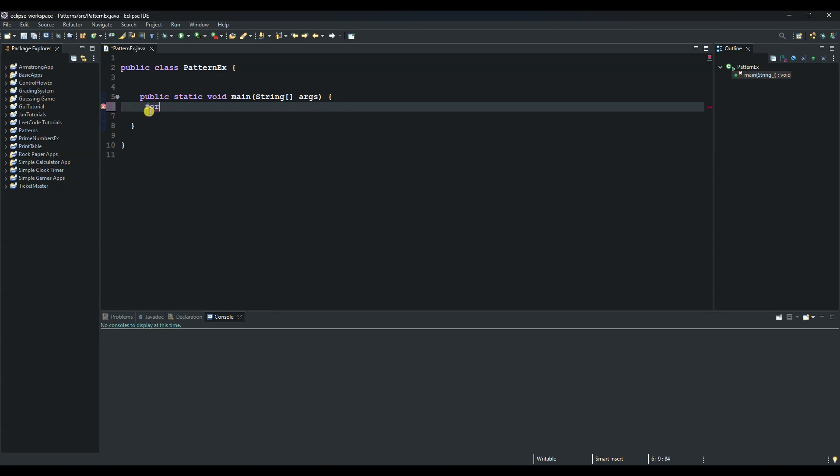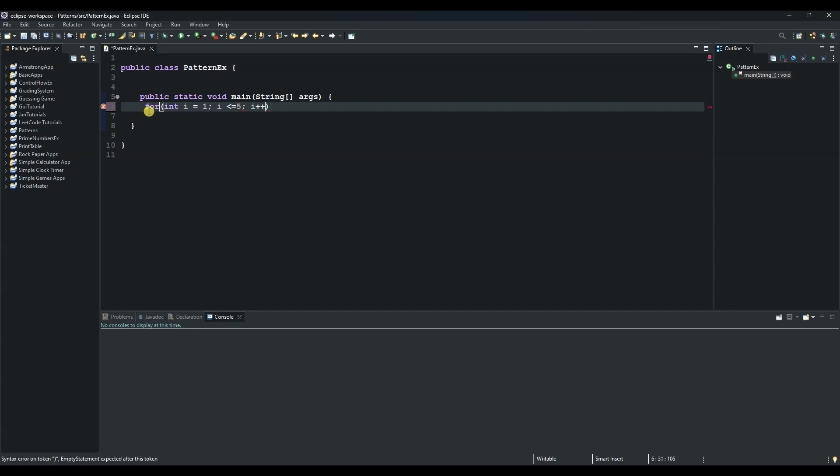Say for, int i equals 1, and then i as long as i is less than or equal to, let's put a number there, you can put any number you want, then i plus plus to increment i by one.